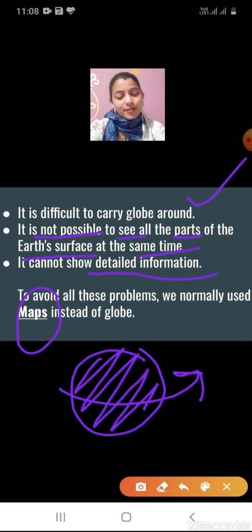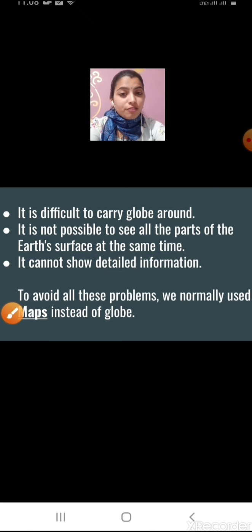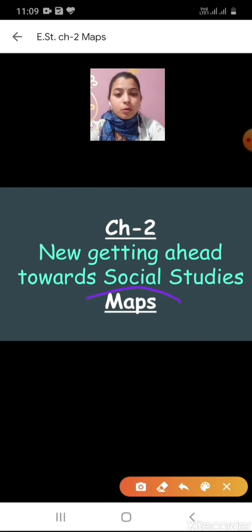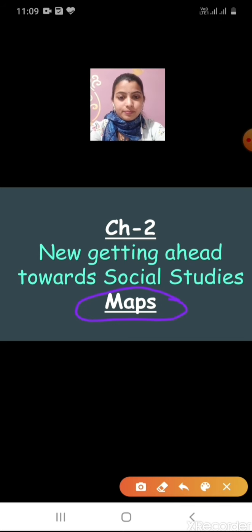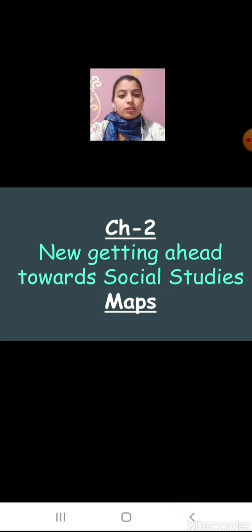So we normally use map. What we normally use? Map. The name of our next chapter is map. The name of our second chapter from New Getting Ahead Toward Social Studies is map. What is the name of our chapter? Map. Now we will study about map. In the first chapter we study about globe, and in this chapter we study about map.